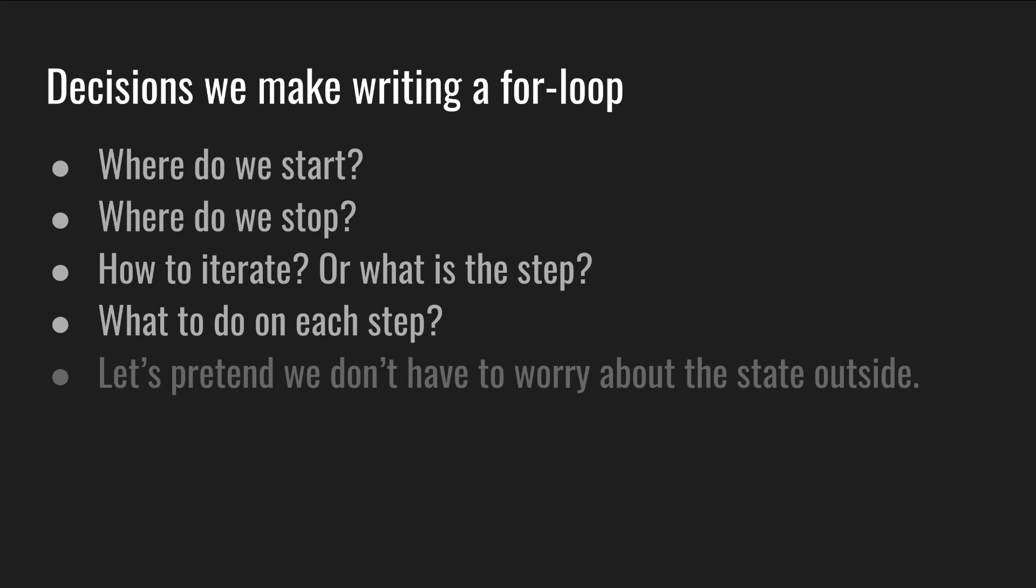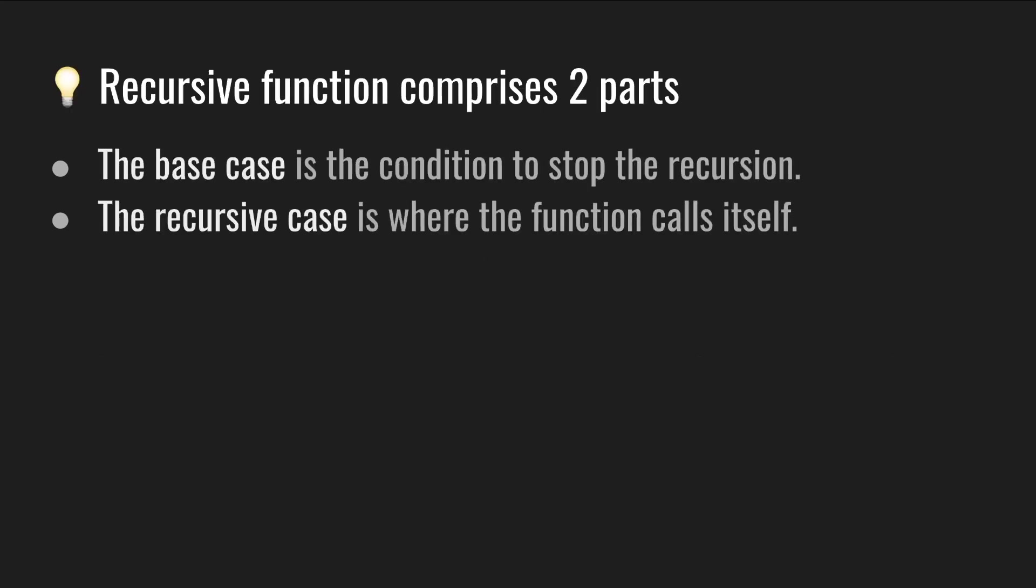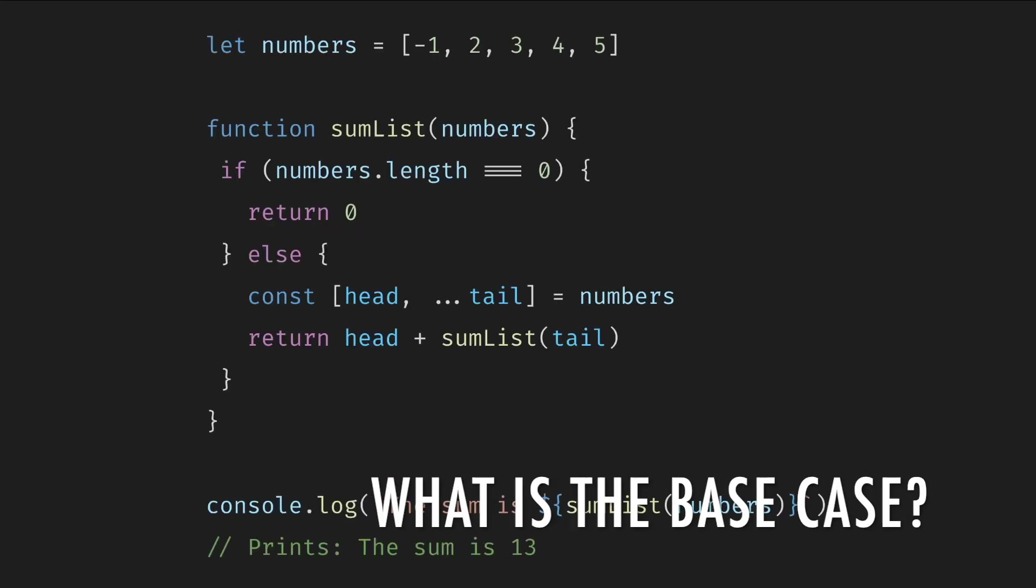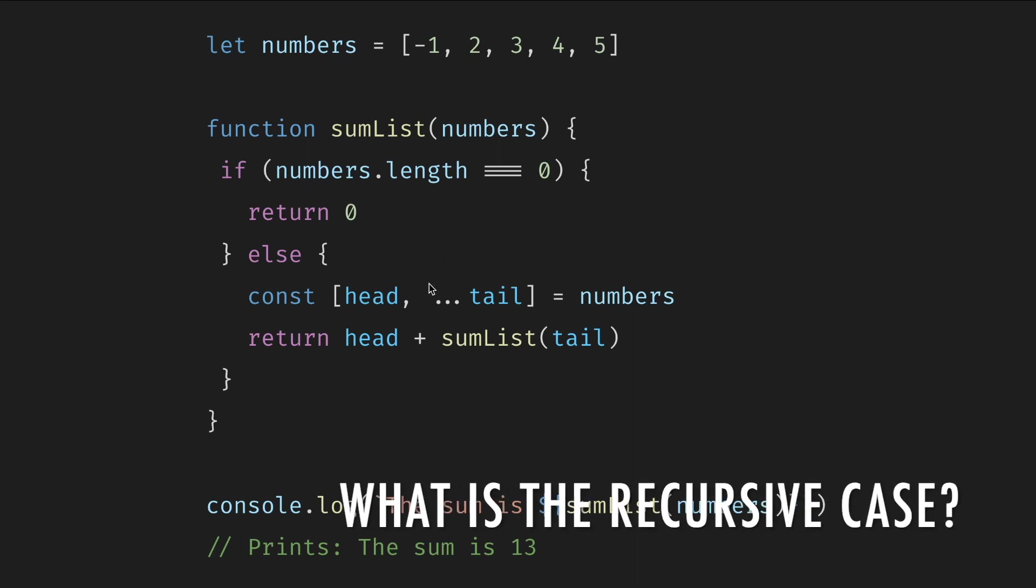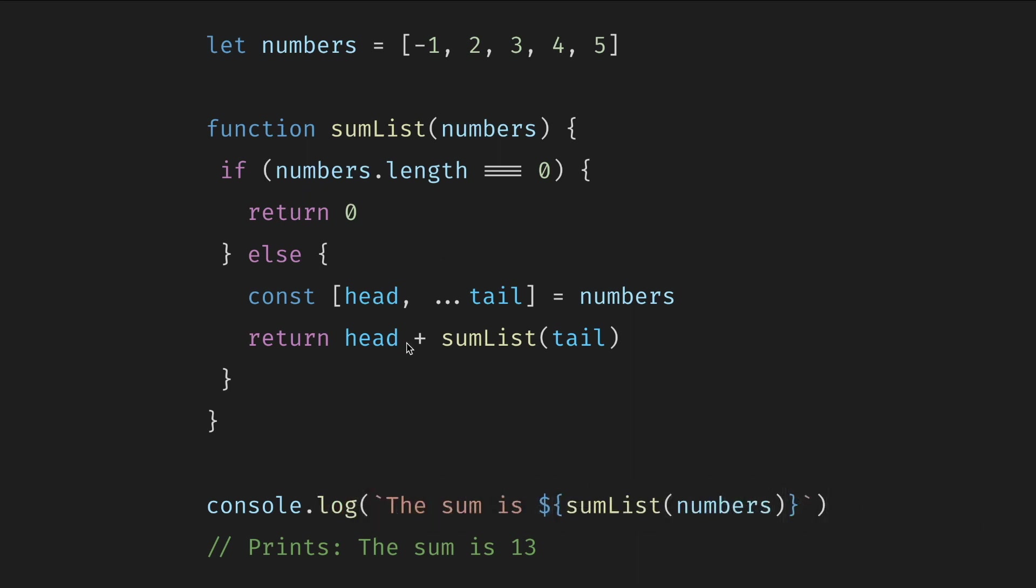Okay, what about recursion? First, quick recap. A recursive function comprises two parts: the base and the recursive case. The base case is a condition to stop the recursion, and the recursive case is where the function calls itself. So what is the base case? In this case, if the list is empty, return zero. What is the recursive case? In this case, add the current number to the sum of the rest of the numbers.